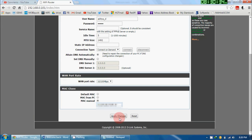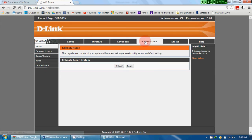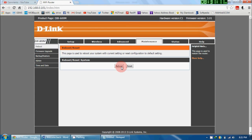Now just press on Apply Changes, and after applying the changes, go in the Maintenance page and here press on Reboot. Don't press on Reset, just press on Reboot. It will reboot the D-Link router in 30 seconds, and after that, you will be able to connect to your internet.